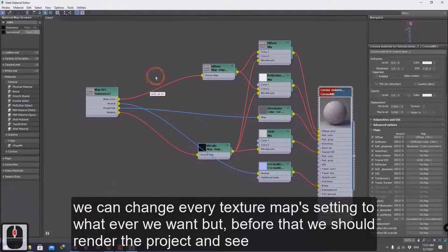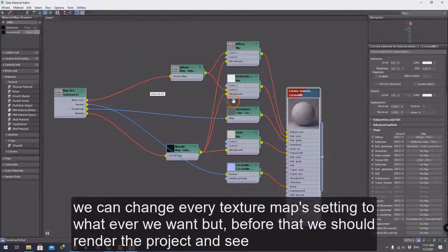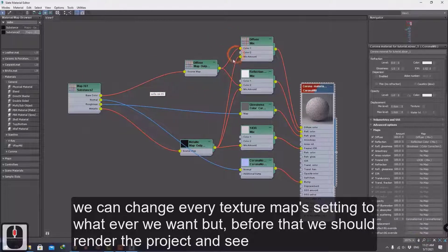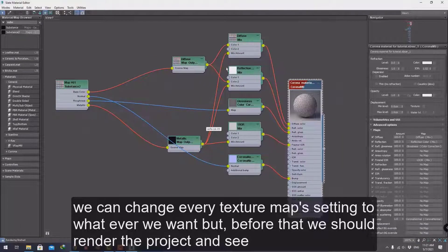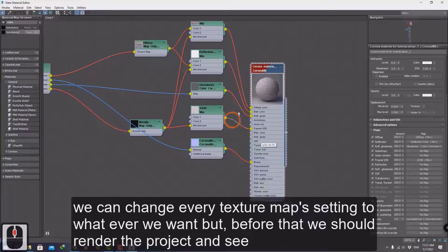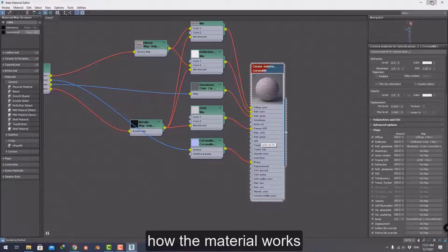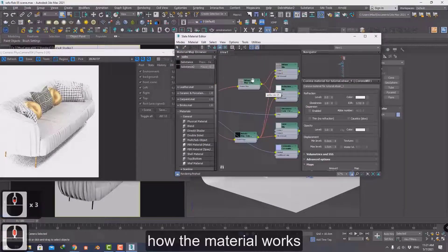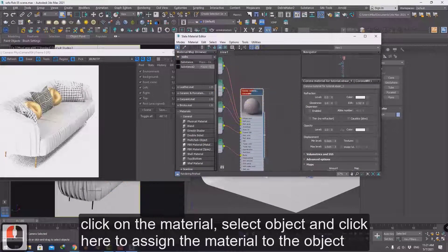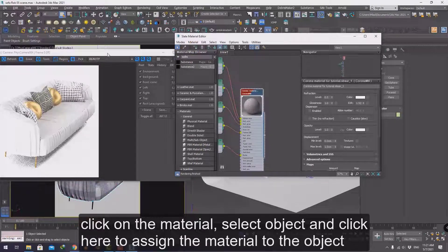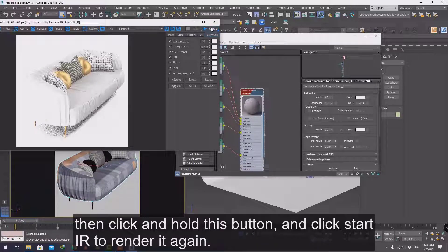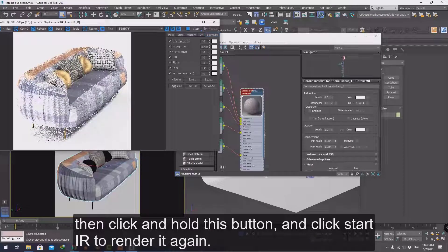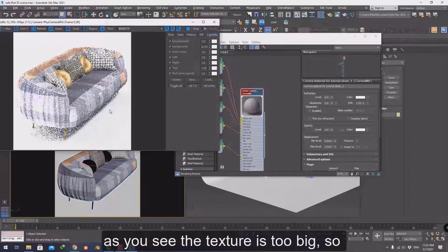We can change every texture map setting to whatever we want, but before that we should render the project and see how the material works. Click on the material, select the object, and click to assign the material to the object. Then click and hold this button and click Start IR to render it again.